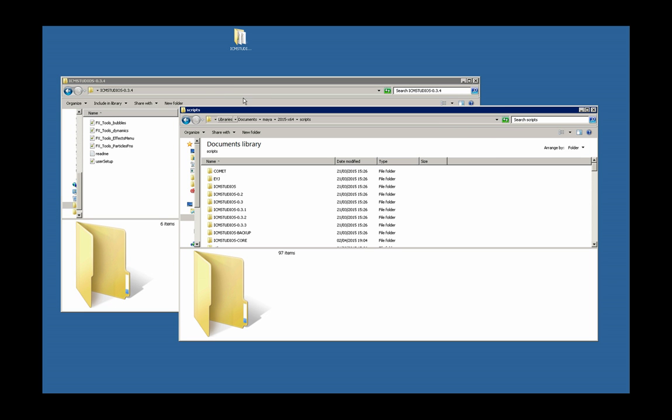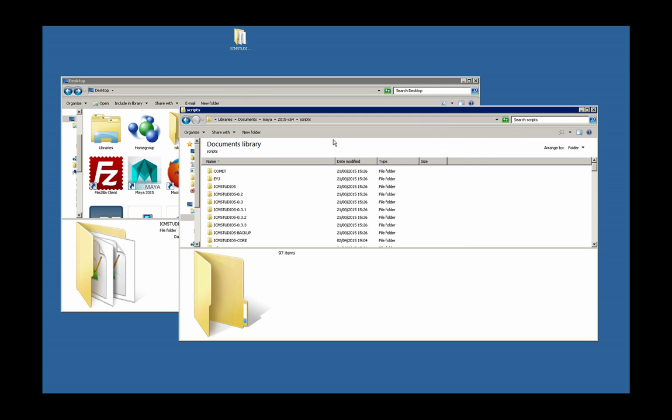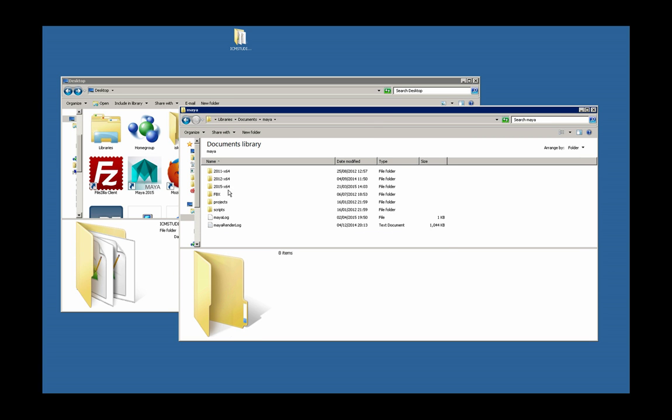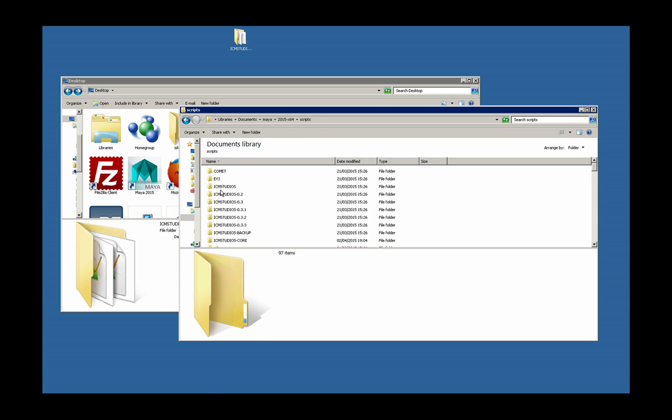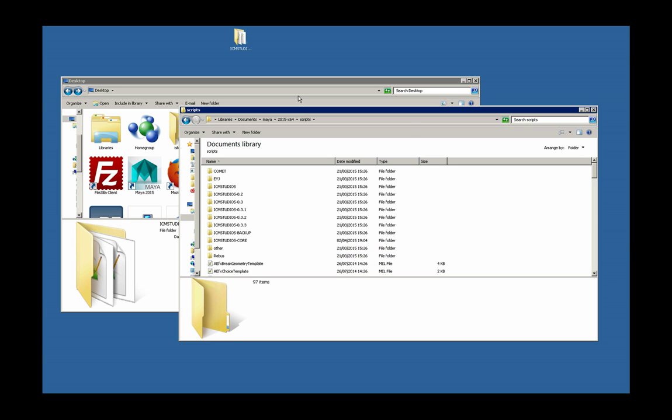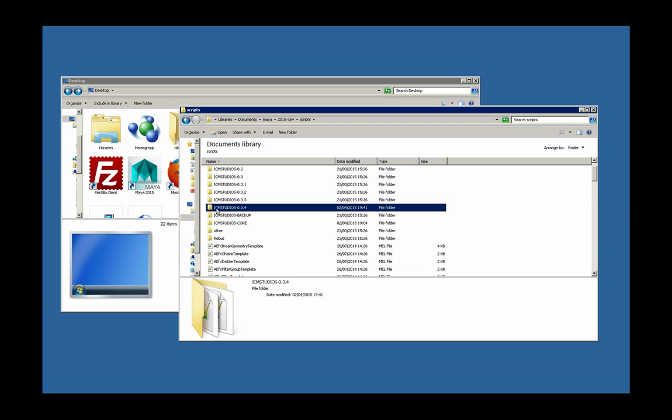What you basically need to do is go to My Documents, then Maya, then whichever version of Maya you're currently using, and then the scripts folder. Just drag the whole folder into the scripts folder and you should see it pop up there.